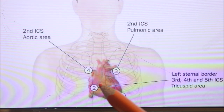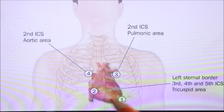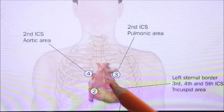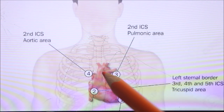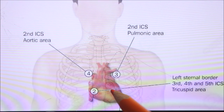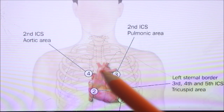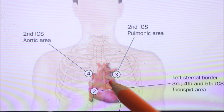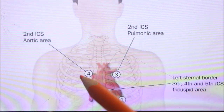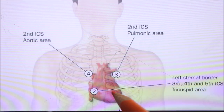The heart is a conical, hollow muscular organ situated in the middle mediastinum. It is enclosed within the pericardium. The heart is placed obliquely behind the body of the sternum and adjoining parts of the costal cartilage, so that one third of it lies to the right and two thirds to the left of the median plane.